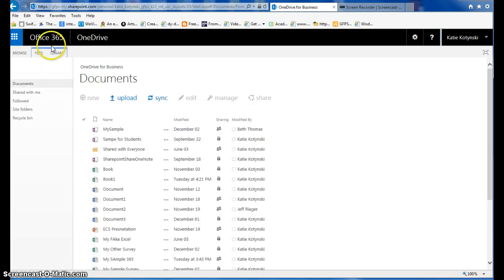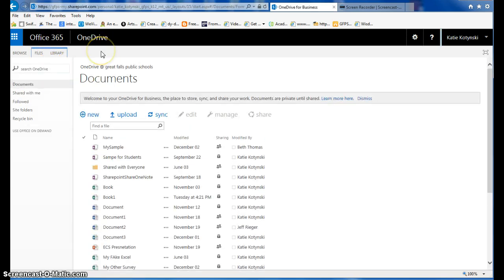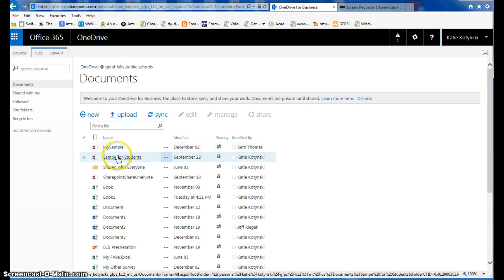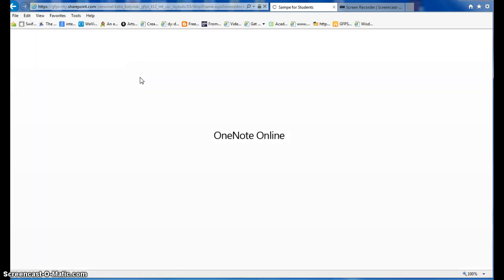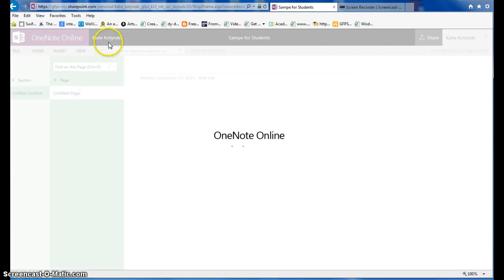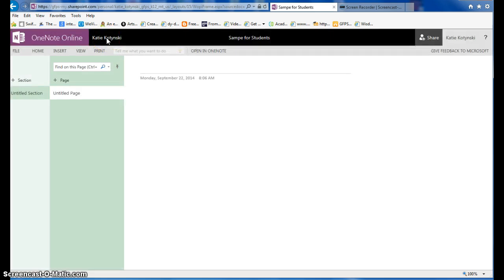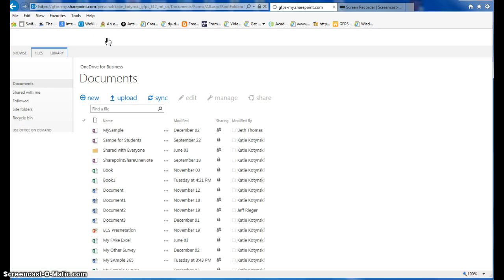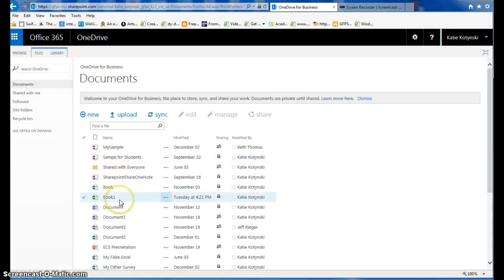That's just a very brief overview of Office 365. Also, if you are in a document and you need to get back to your drive, you'll want to click on your name. When you click on your name, it will jump you back out here to your drive. I hope that helped you get started with Office 365.